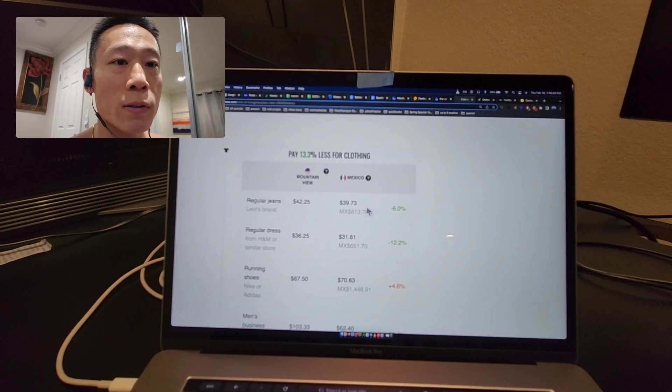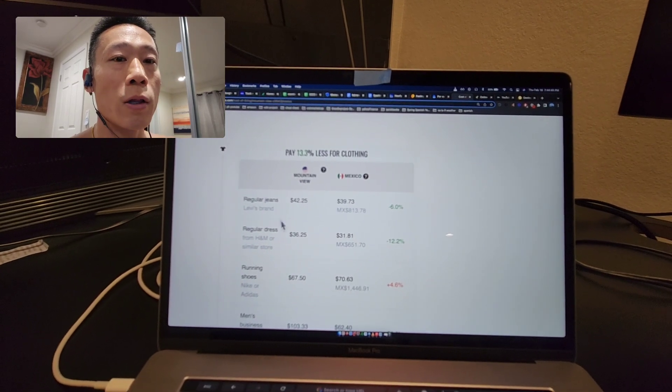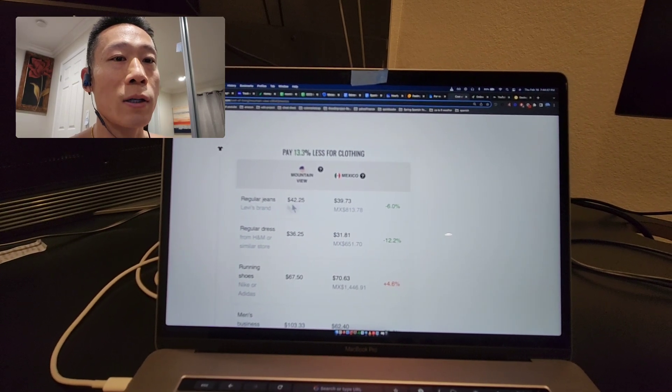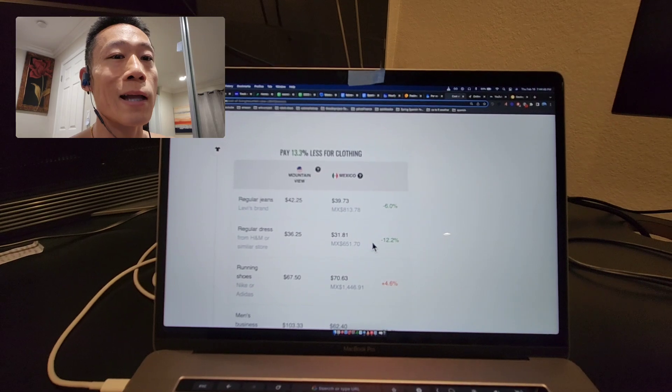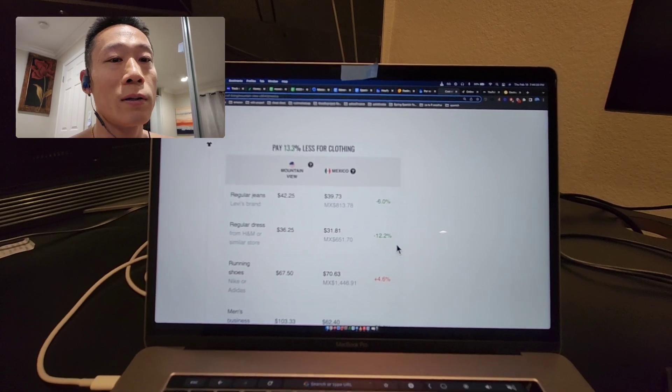Clothes prices are pretty close, actually not that much cheaper.